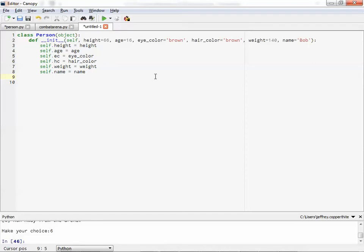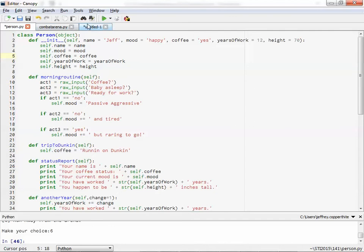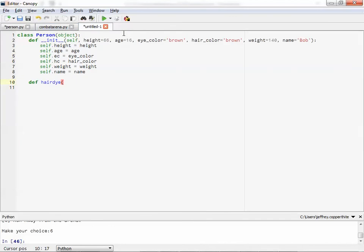So let's kind of go with define hair dye. And let's make sure we're passing the right things. Yes. Okay. So just self. Oops. That's what you should be doing. All right. Doing it so you know it.